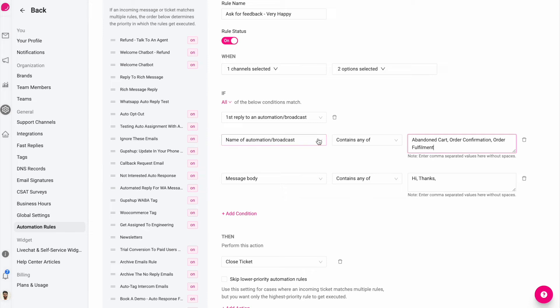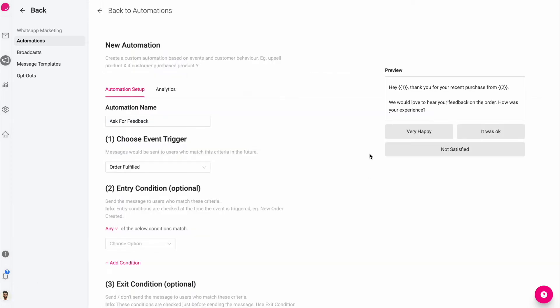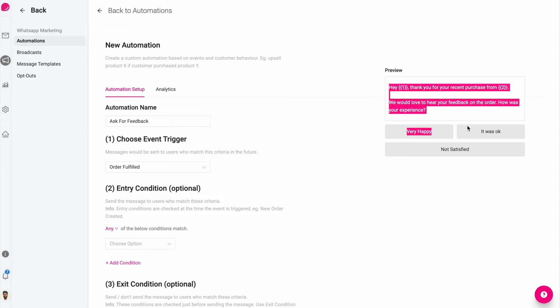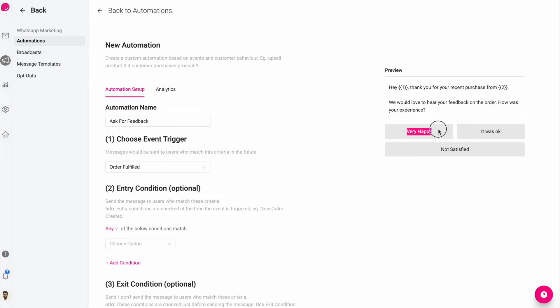I want to show you a more specific example where you might want to set up a WhatsApp automation like this, such as collecting feedback from your customer. And when the customer replies back to this kind of a message where they say very happy or not satisfied, you want to perform a follow up automated reply or an action.